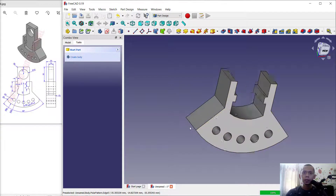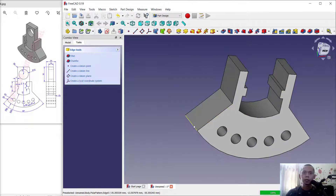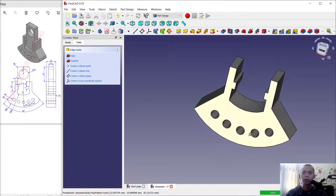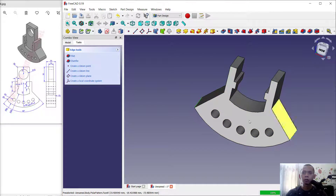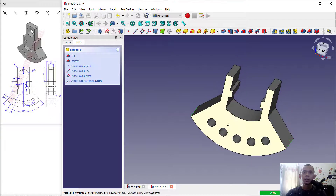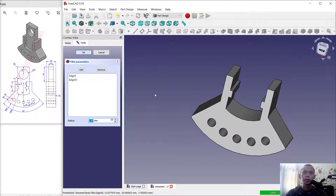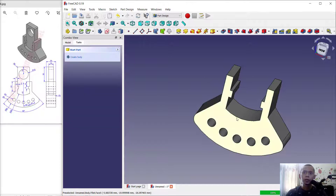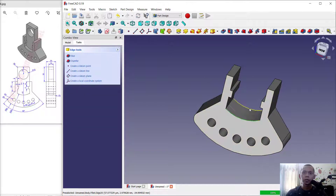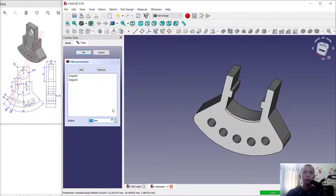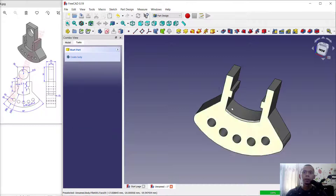Select this top face. Use fillet or chamfer to add values — set the disk radius into 5. Click at this edge and also in here we can set the fillet radius into 1. Click OK.